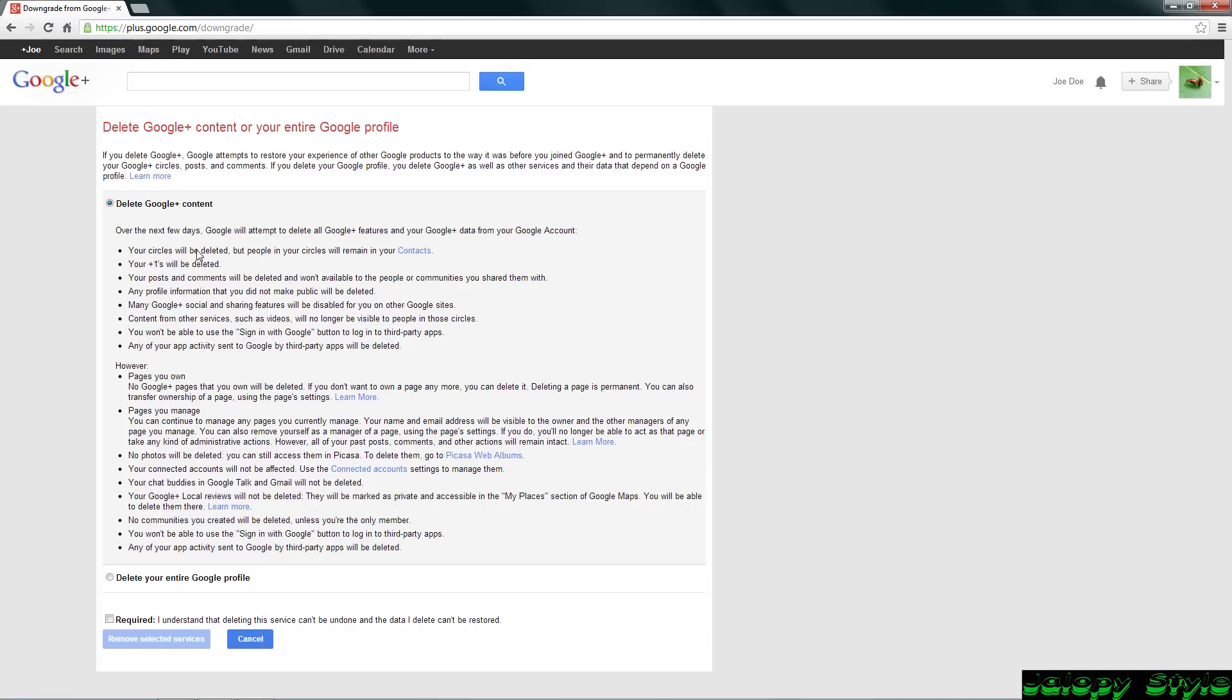It's going to tell you all this stuff, and if you want to be safe, read all of it so you know what's going on. It'll delete all your circles and won't delete your contacts, but it will delete your account here.